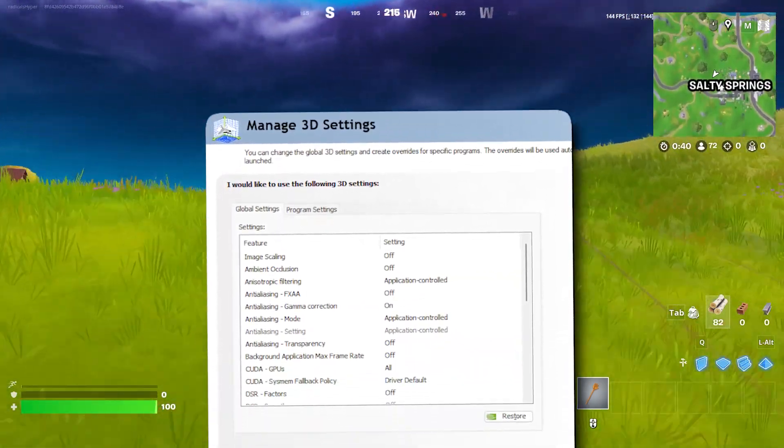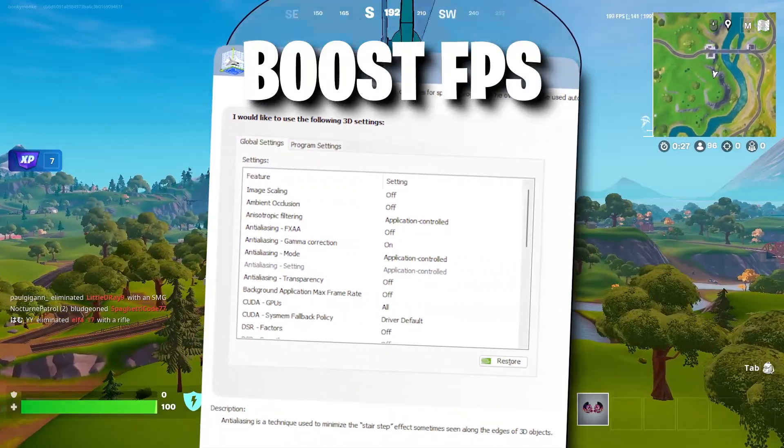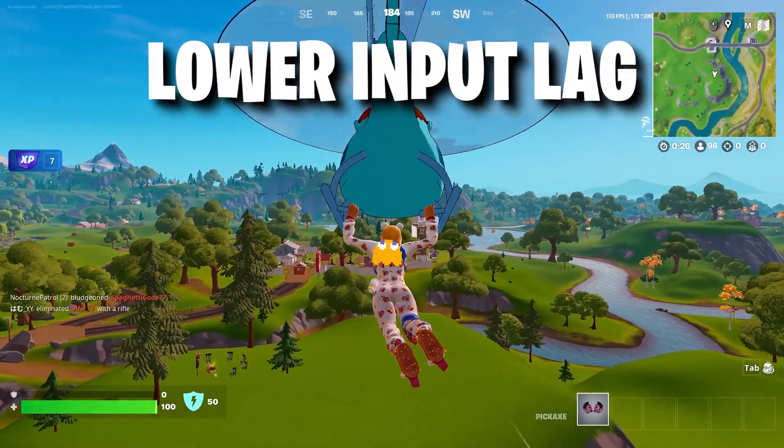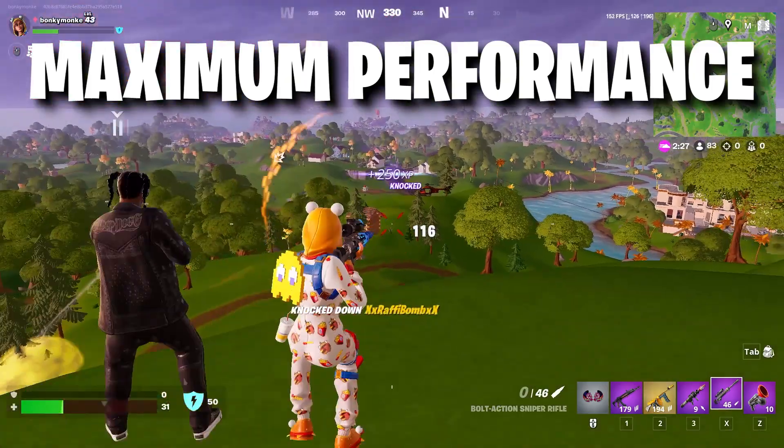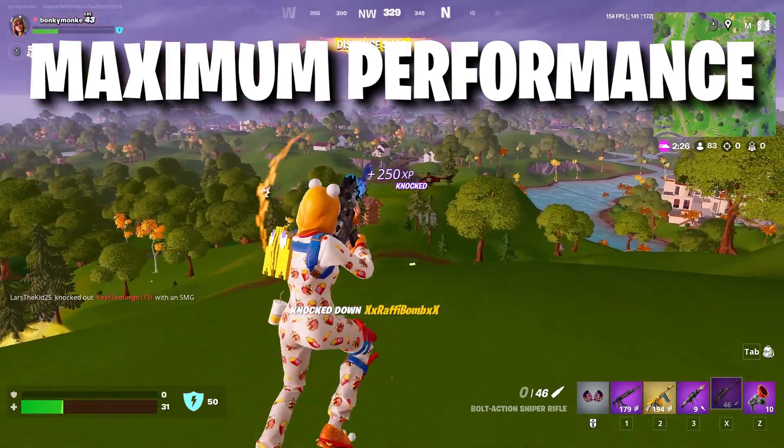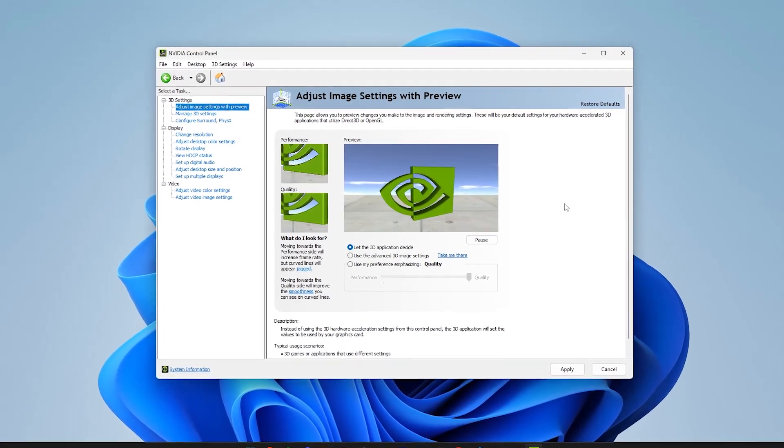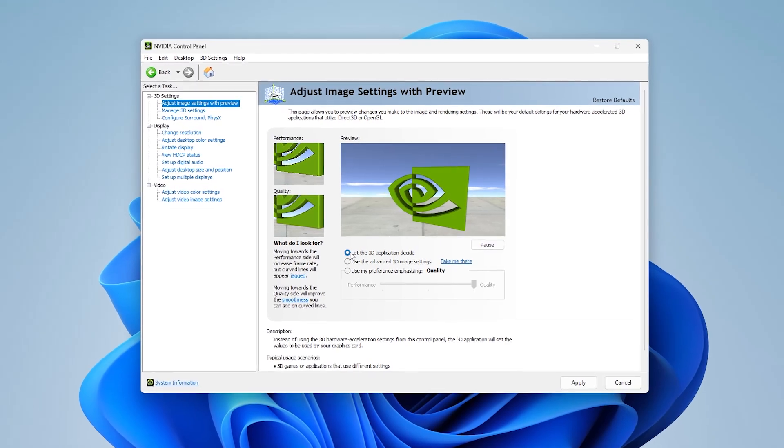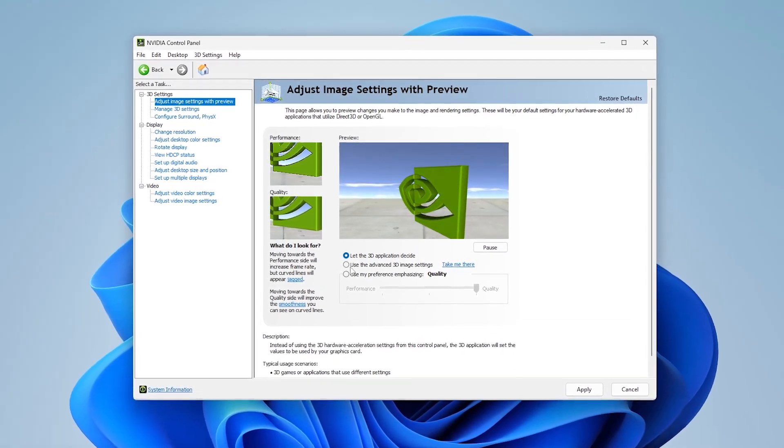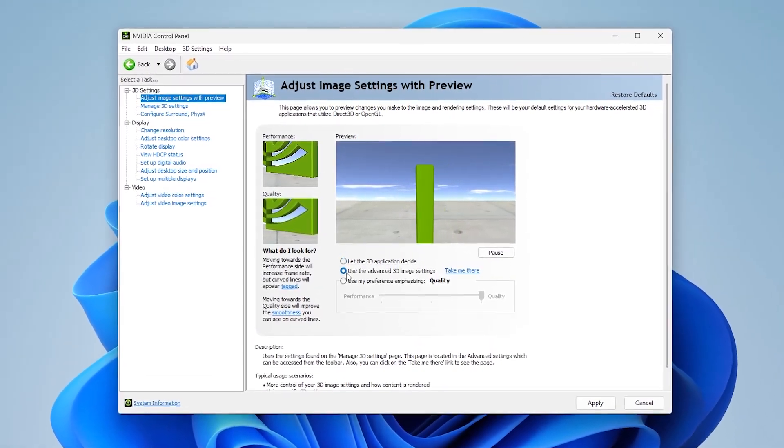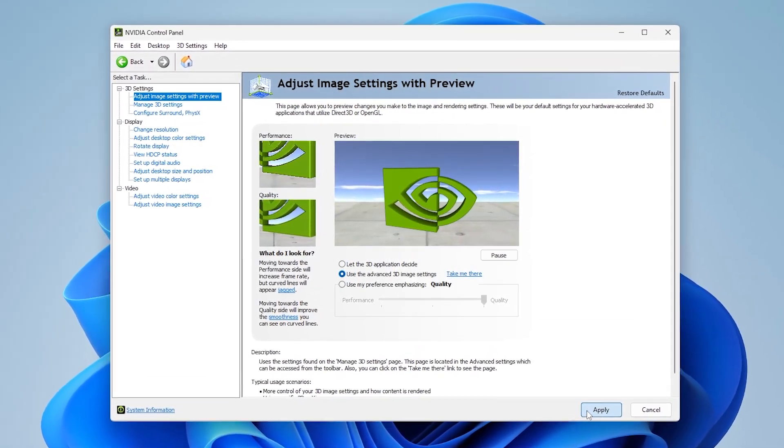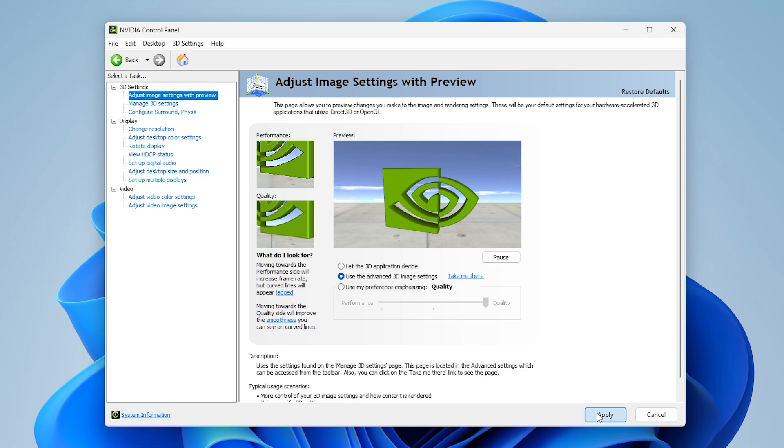Here's how to optimize your NVIDIA Control Panel to boost FPS, lower input lag, and make sure you're getting the maximum performance out of your GPU. First, when you open your NVIDIA Control Panel, you'll be on the Adjust Image Settings page. Here we need to enable the second setting called 'Use the advanced 3D settings' and then click Apply and take me there.